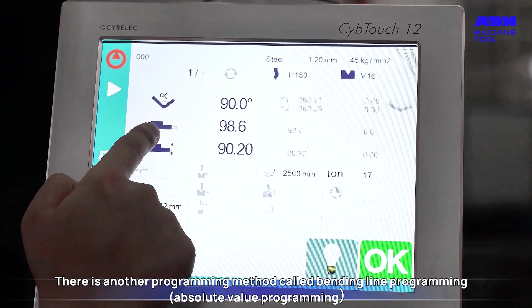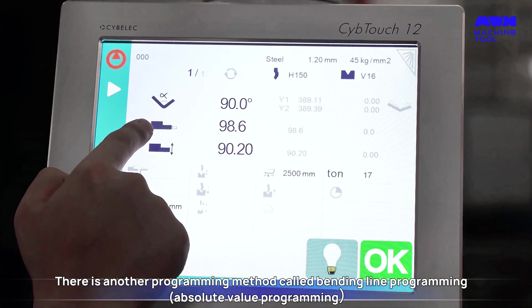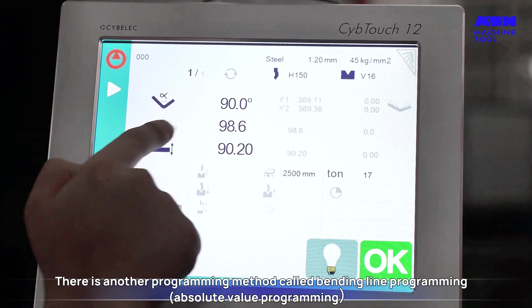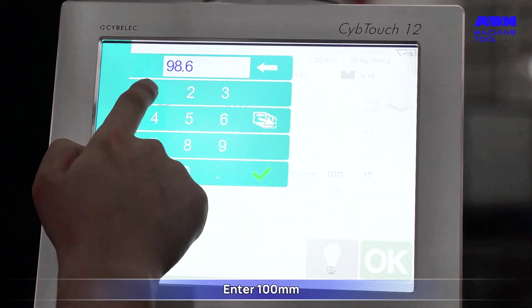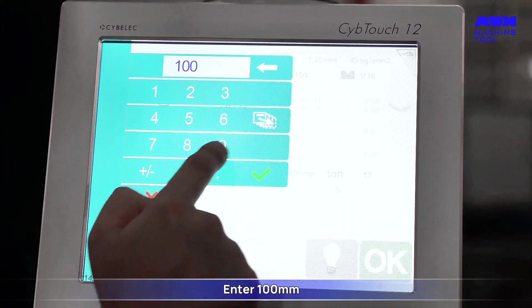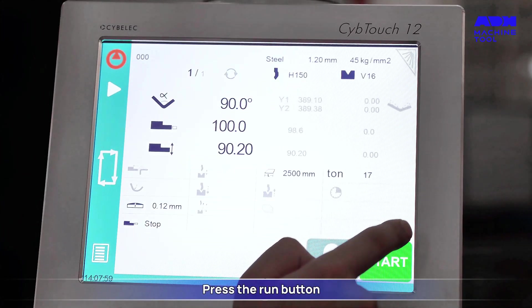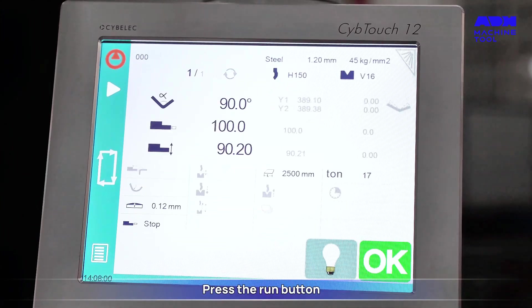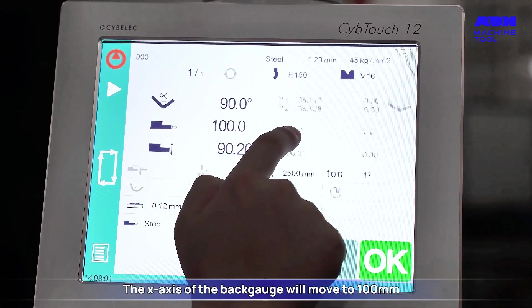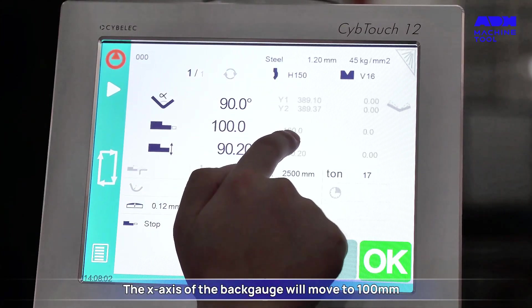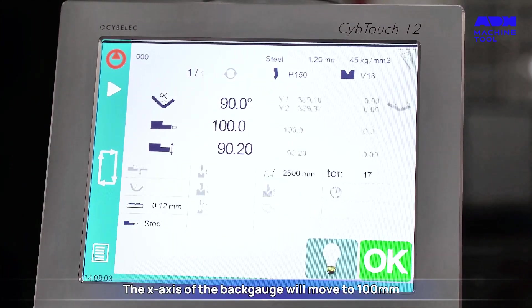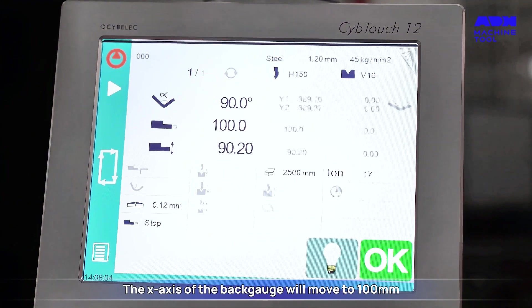There is another programming method called bending line programming. Enter 100 millimeters and press the Run button. The X axis of the back gauge will move to 100 millimeters.